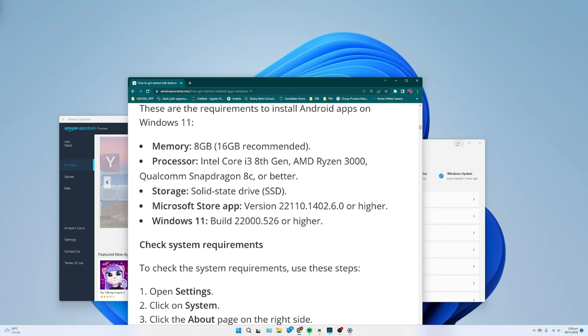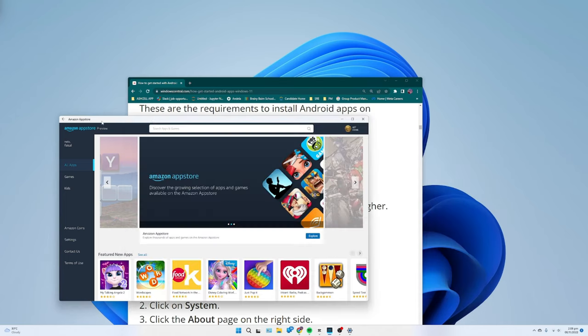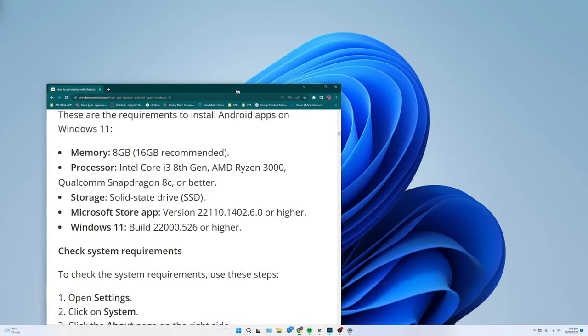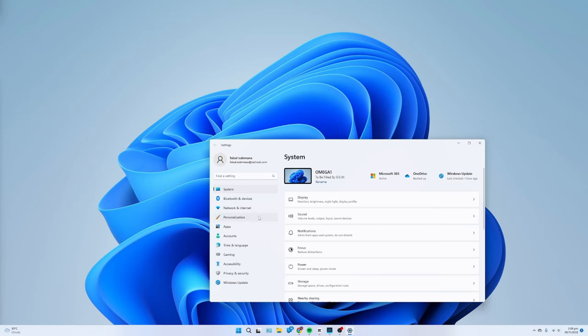Check System Requirements: To check the system requirements, use these steps. Open Settings, click on System, click the About page on the right side. Under the Device Specifications section, confirm the RAM and CPU requirements.